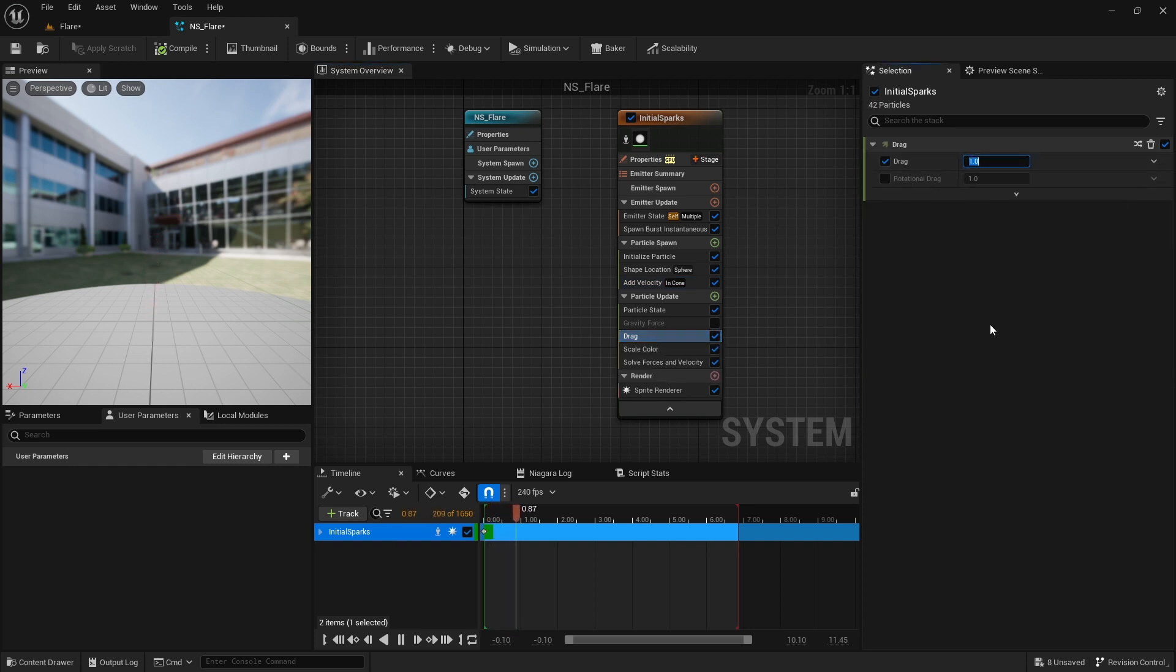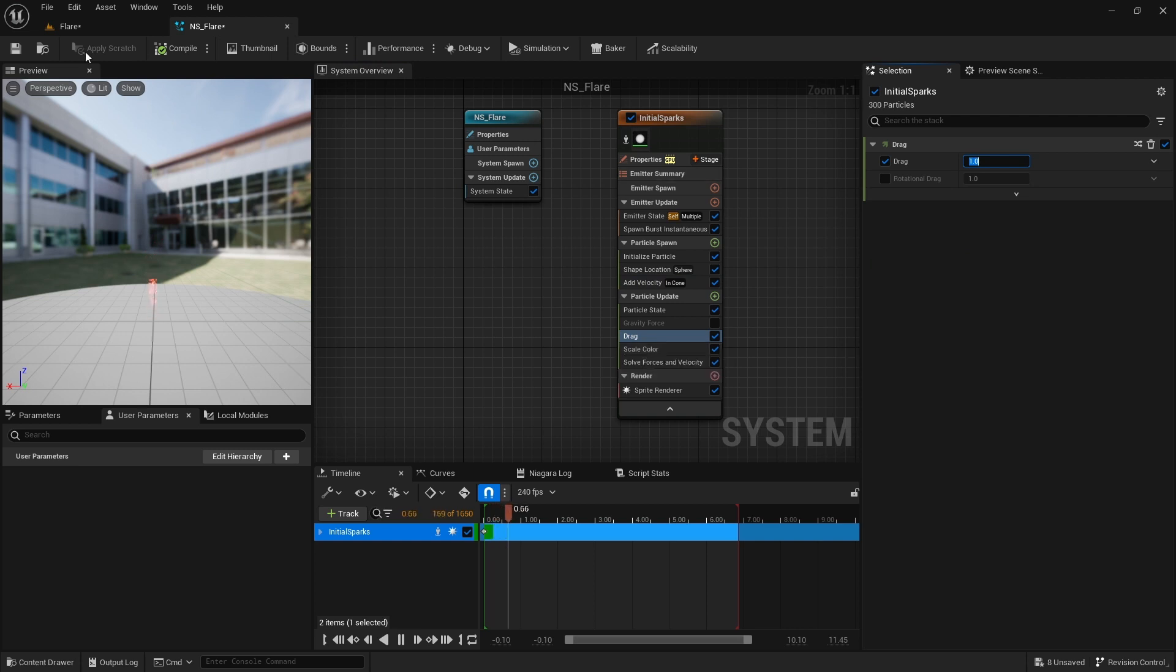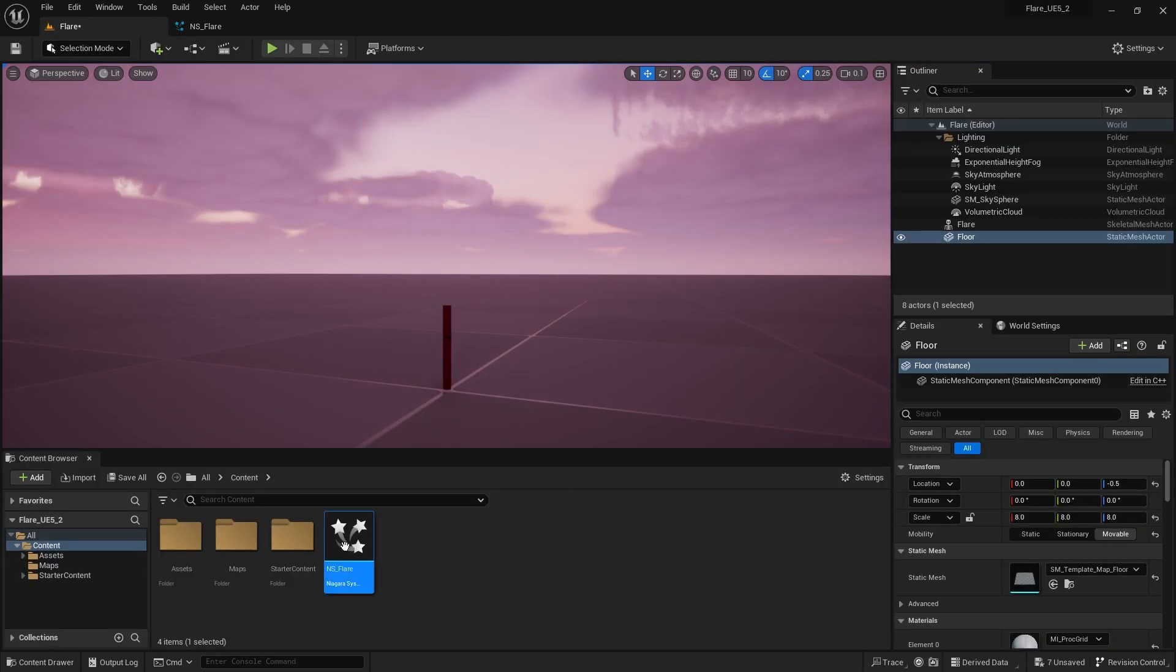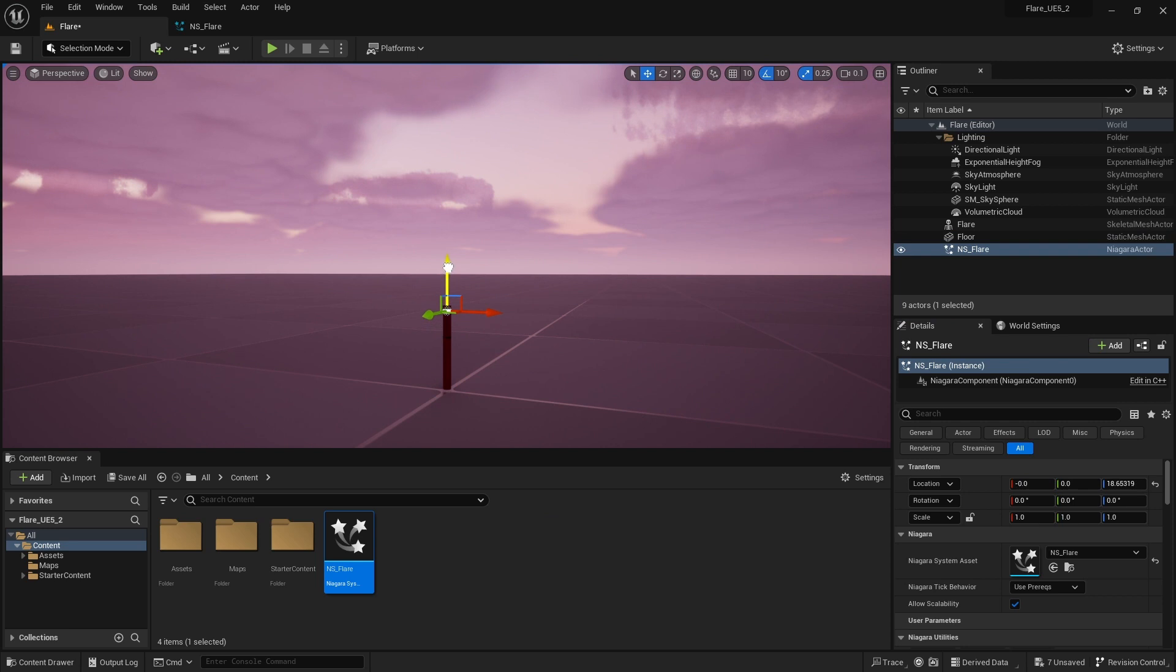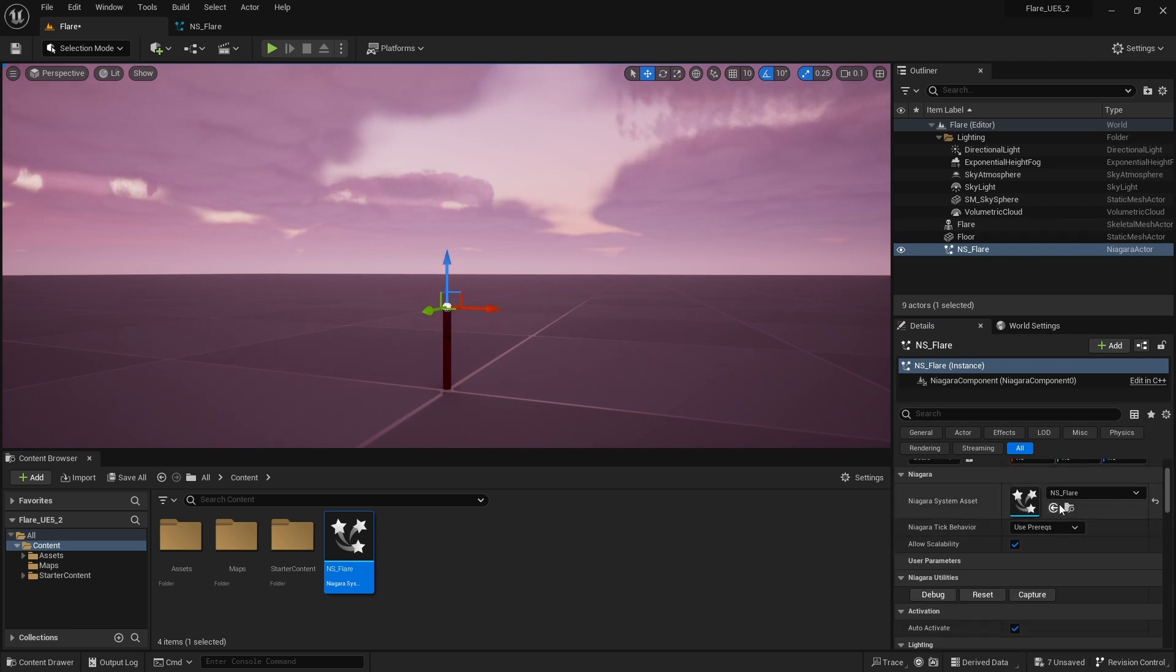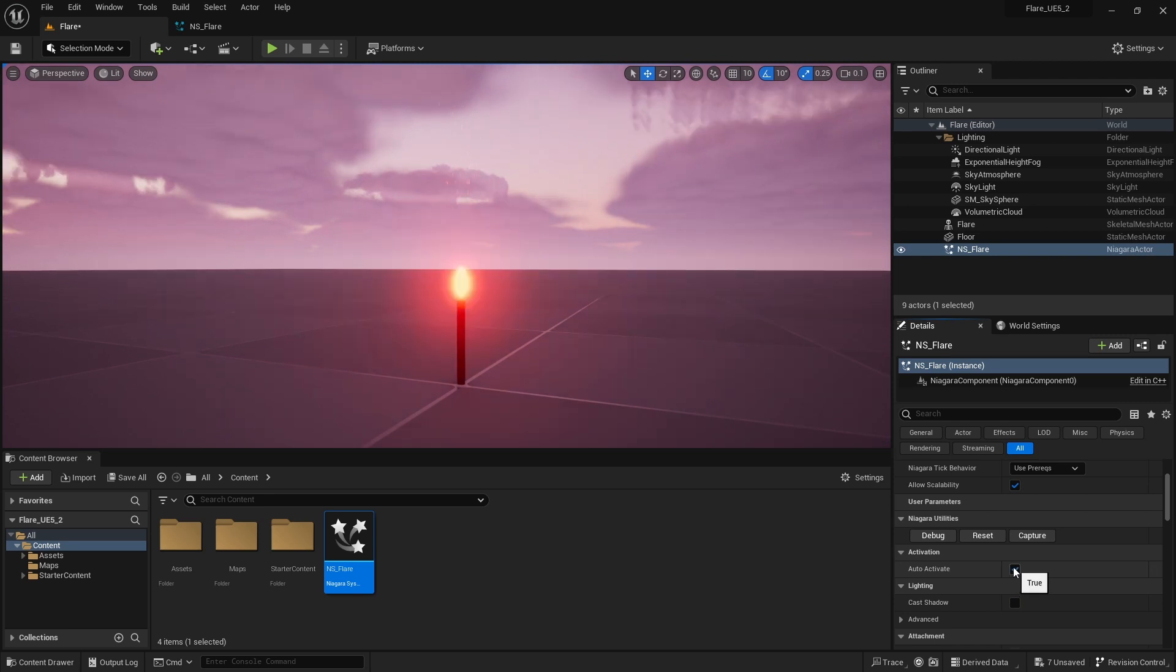To see this in action with our flare object, first I save this and then back in the editor, I drag and drop the Niagara system to the viewport. Position it at the tip of the flare. You can use this auto-activate option to activate and deactivate the particle system. That's not bad for our initial burst of sparks.